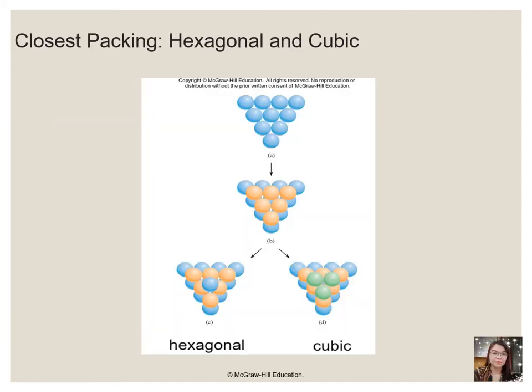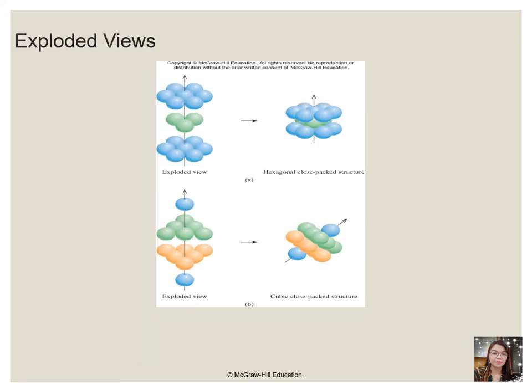The most efficient way to pack spheres is the closed-pack arrangement, which has two variants. A single layer of closed-pack spheres is shown in the figure. Each sphere is surrounded by six others in the same plane to produce a hexagonal arrangement. Above any set of seven spheres are six depressions arranged in a hexagon. In principle, all six sites are the same, and any of them could be occupied by an atom in the next layer. This shows the exploded view of a hexagonal, or HCP, arrangement.